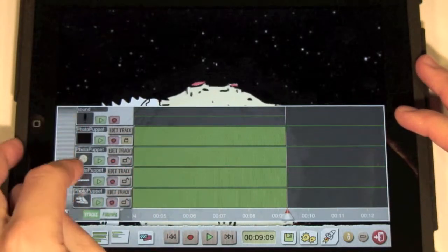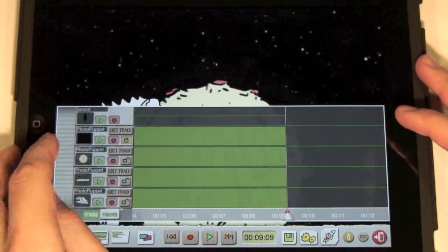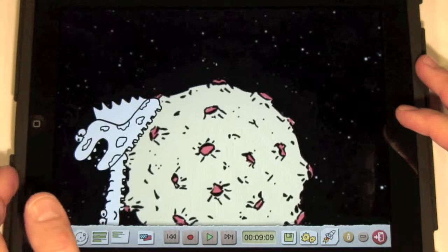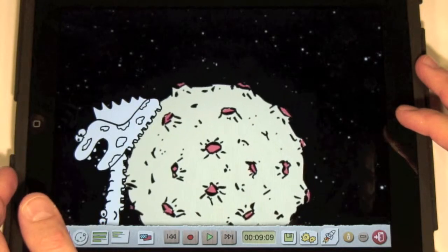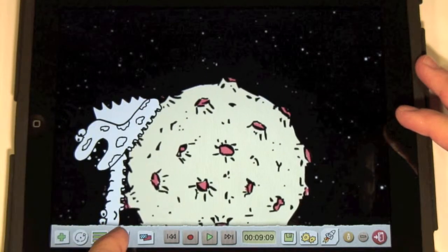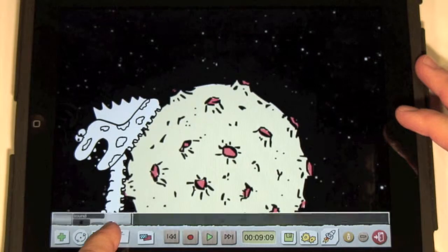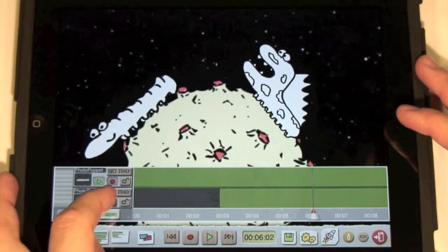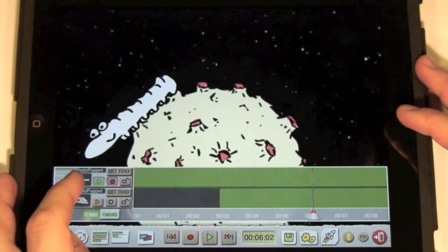By pressing the small play buttons we can make one of the tracks visible or invisible in the output movie. See how the monster and centipede become visible at different times.